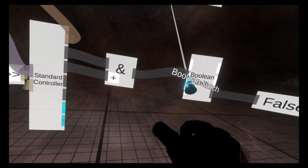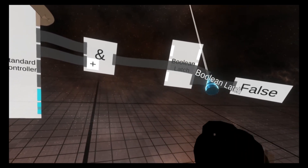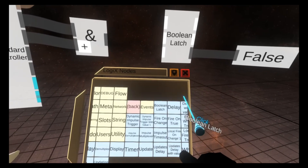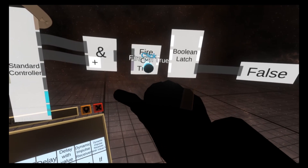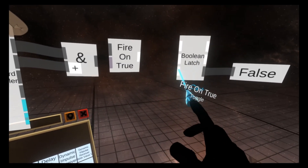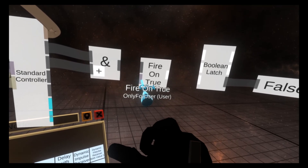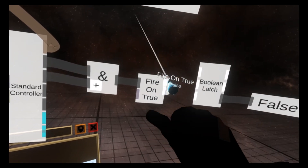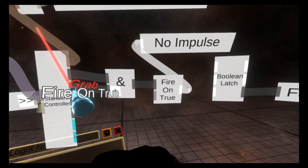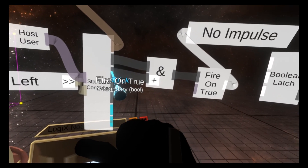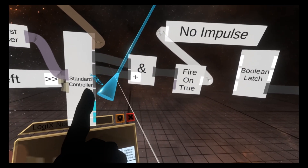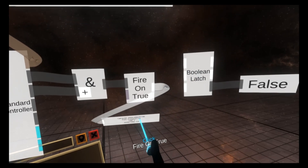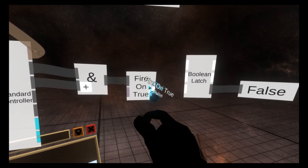The problem here is that we need to convert a boolean into an impulse, which is the white type. We're going to use fire on true for this. So: node selector, flow, fire on true. Fire on true takes two inputs; the second is optional and we'll leave it blank for now. We put the AND output into fire on true, then pull this out. In plain English: when primary and secondary are pushed down, emit an impulse. We'll wire that impulse into the toggle input of the boolean latch.